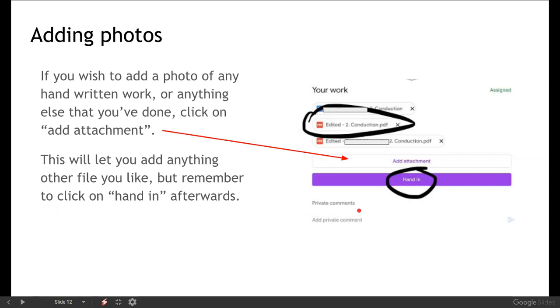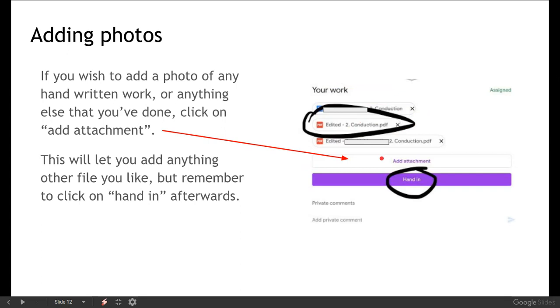If you've not been having any luck with getting these documents edited or you want to add a photo of any handwritten work or anything else that you've done, you can click on Add Attachment. And that will let you add in any other file that you want. So if you've got a photo on your phone of some work that you've done in your jotter, just hit Add Attachment and upload that photo. However, you then need to remember to hand it in afterwards so that your teacher will be able to see it.